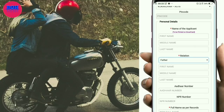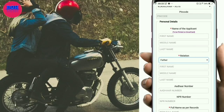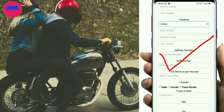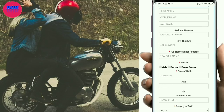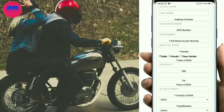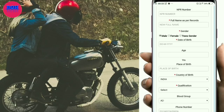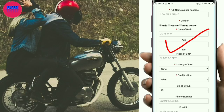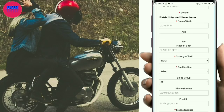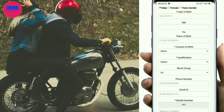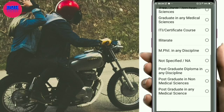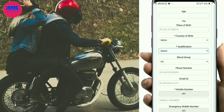Enter your father's name, middle name, and last name. Enter your Aadhar card number and PAN number. Then select your gender — male, female, or transgender. Select male. Also fill in your qualification.